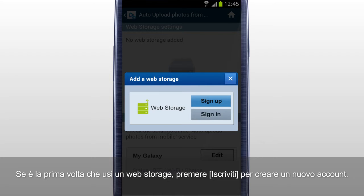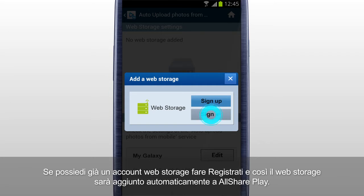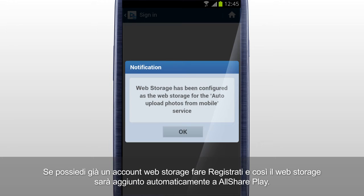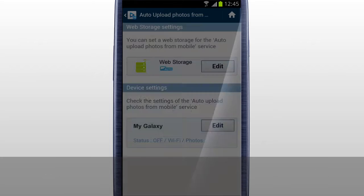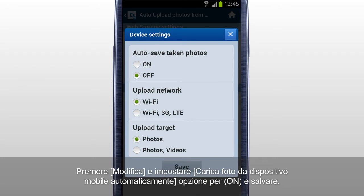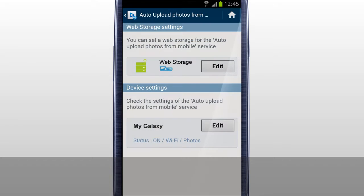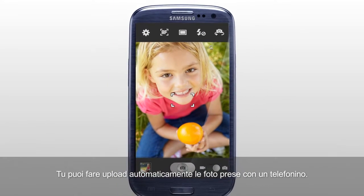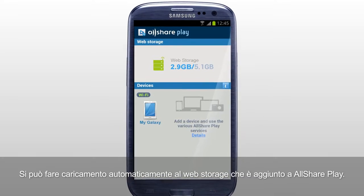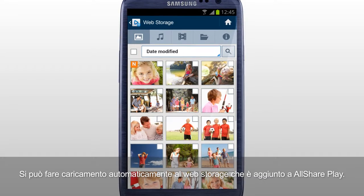If it's your first time using a web storage, tap Sign Up to create a new account. If you already have the web storage account, sign in, and the web storage is automatically added to AllSharePlay. Tap Edit and set the Auto Upload Photos from Mobile option to On and Save.